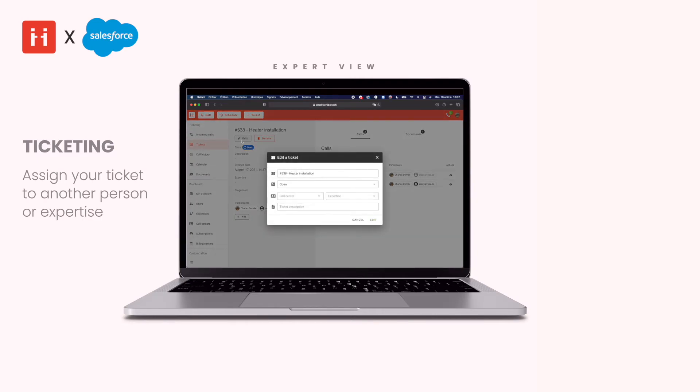You can also click on the edit button to update the case name, status, call center, associated expertise, and add a new description.